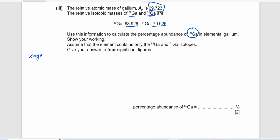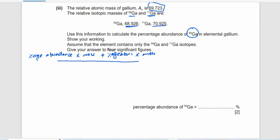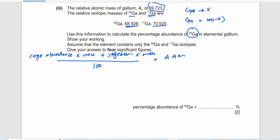The formula for percentage abundance is: (percentage abundance × mass of one isotope + percentage abundance × mass of the other isotope) divided by 100, equals the average atomic mass. We consider that gallium-69 has abundance x, and gallium-71 has abundance (100 - x).